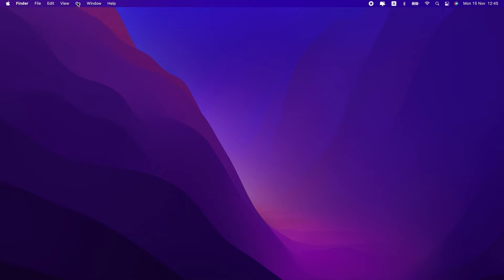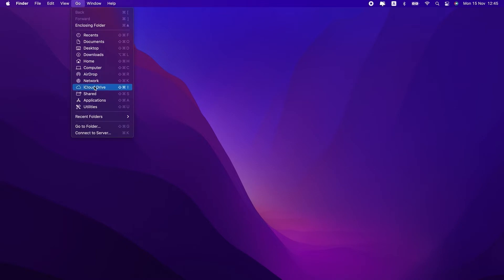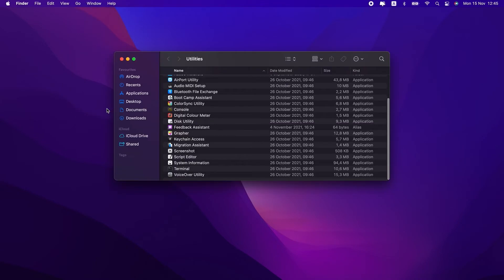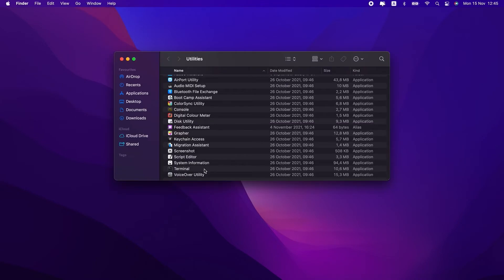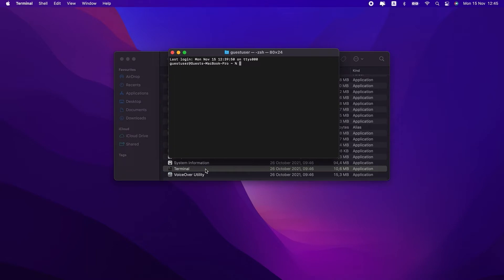Now that that general disclaimer is out of the way, go ahead and open Terminal from your utilities folder. Type in the window, sudo rm and add a space, but don't hit enter.